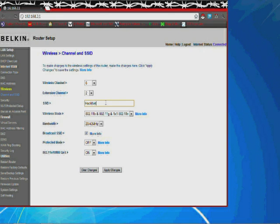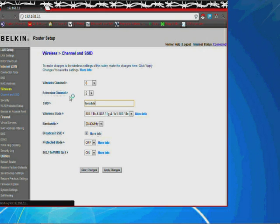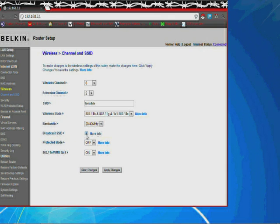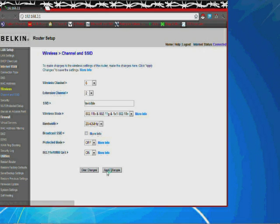And go into channel and SSID, and we're going to change our SSID to something that we will be able to notice. I'm going to change it to invisible. And then channel is on 6, and we'll go ahead and turn off broadcasting the SSID and see if we can connect it. Go ahead and apply the changes, and then I'm going to restart the router to make sure that those changes do take.